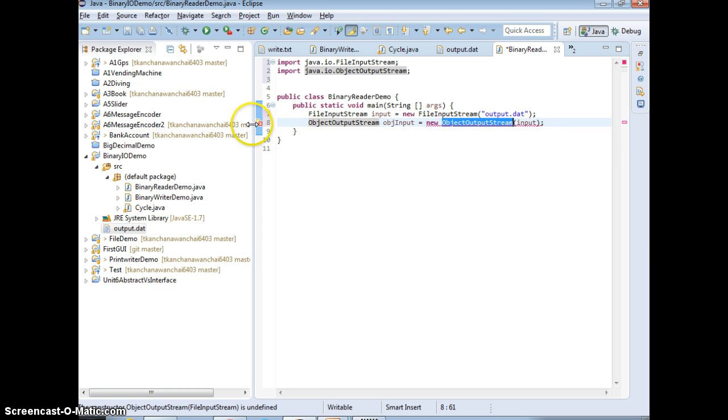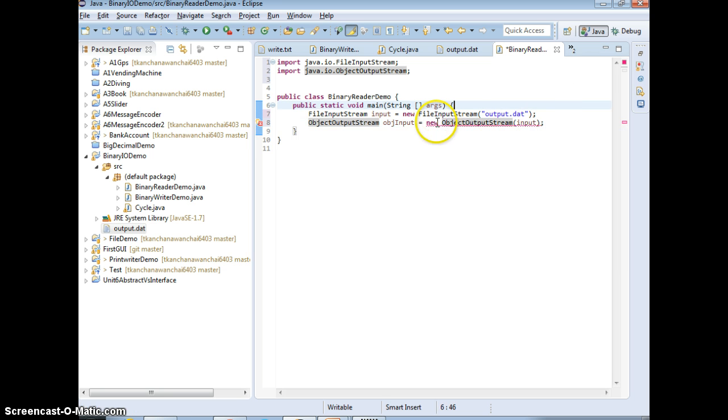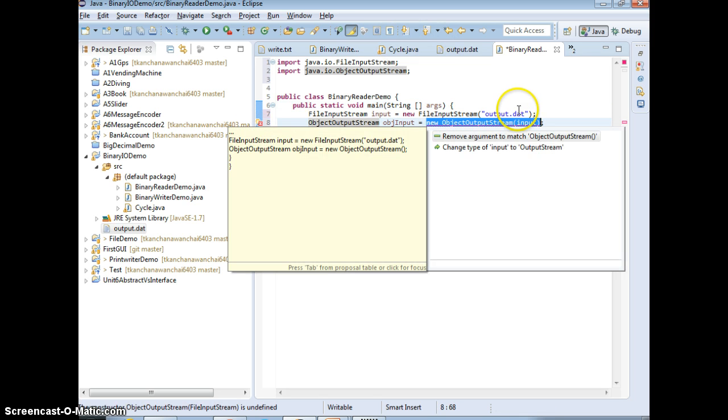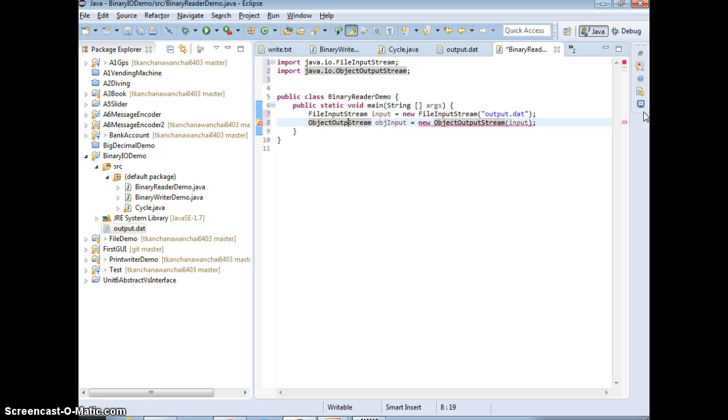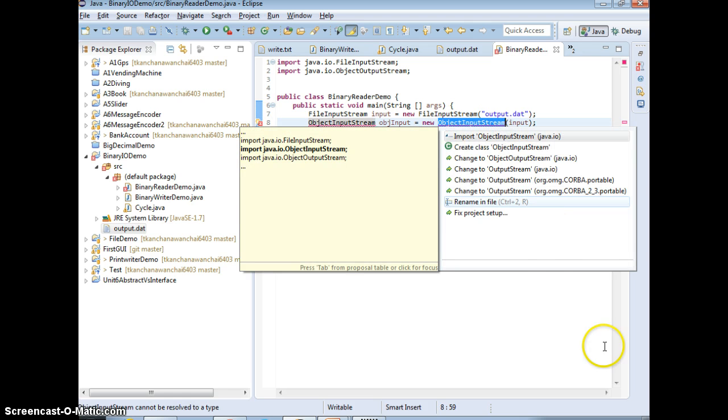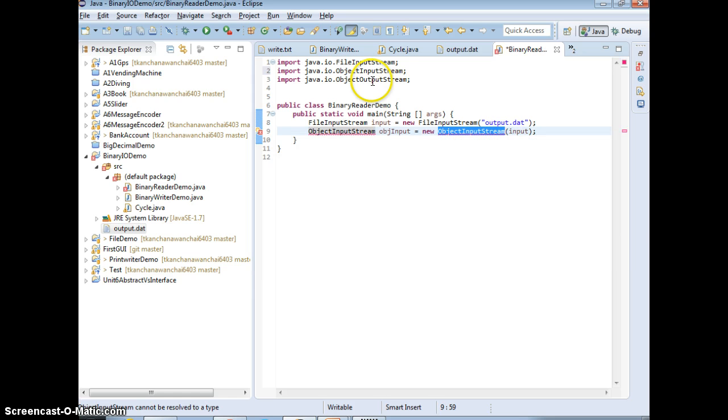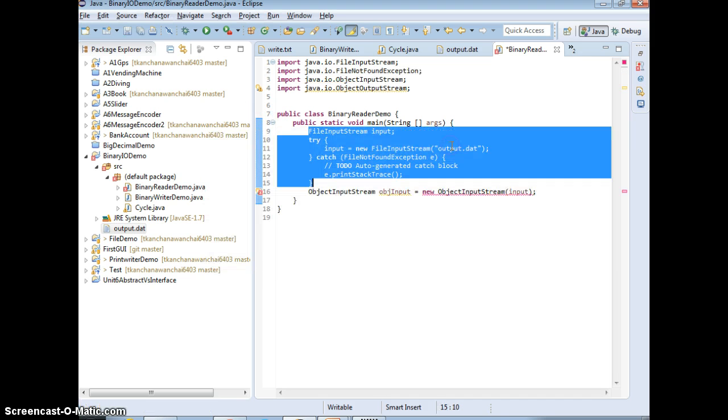So we're going to try-catch here. ObjectOutputStream, sorry, we read in, we have to do ObjectInputStream, right? Now do the import, ObjectInputStream. Now we have to do try-catch, surround try-catch.